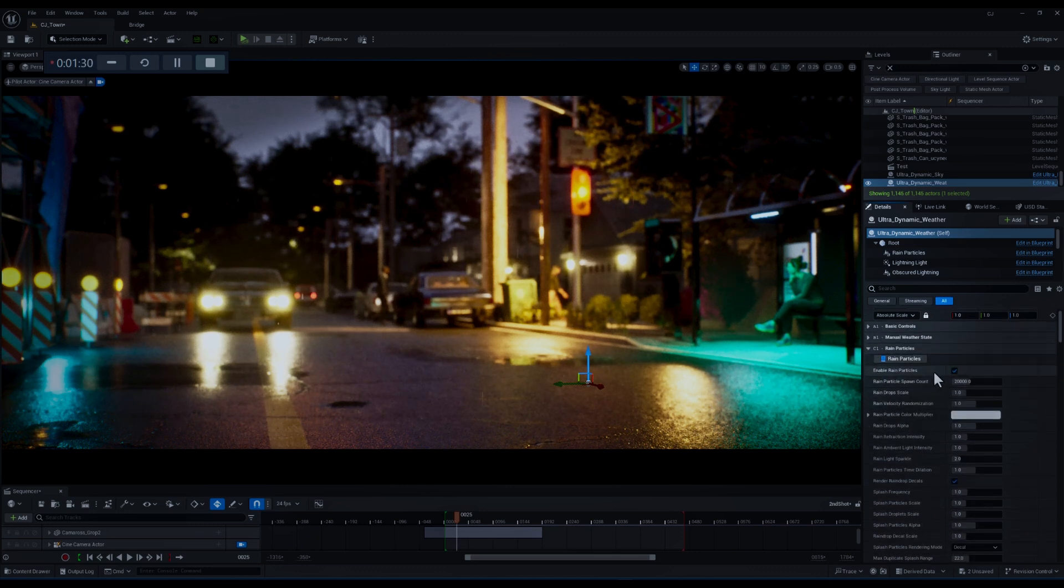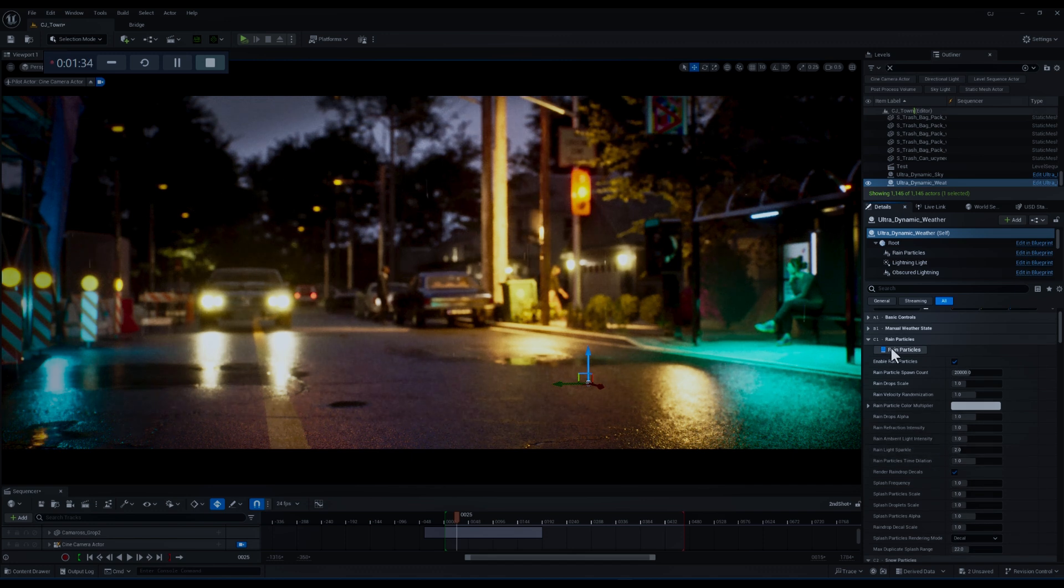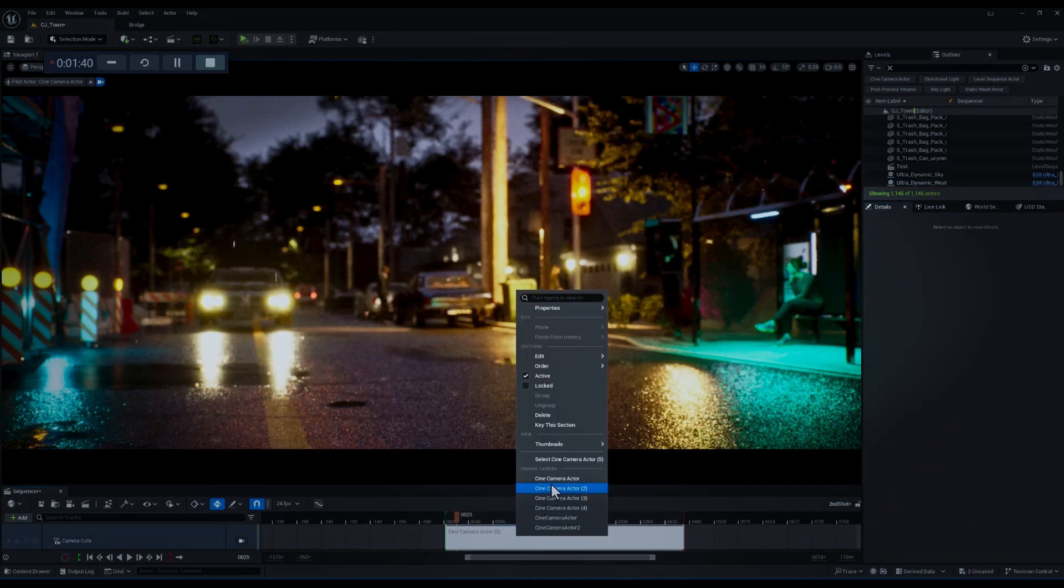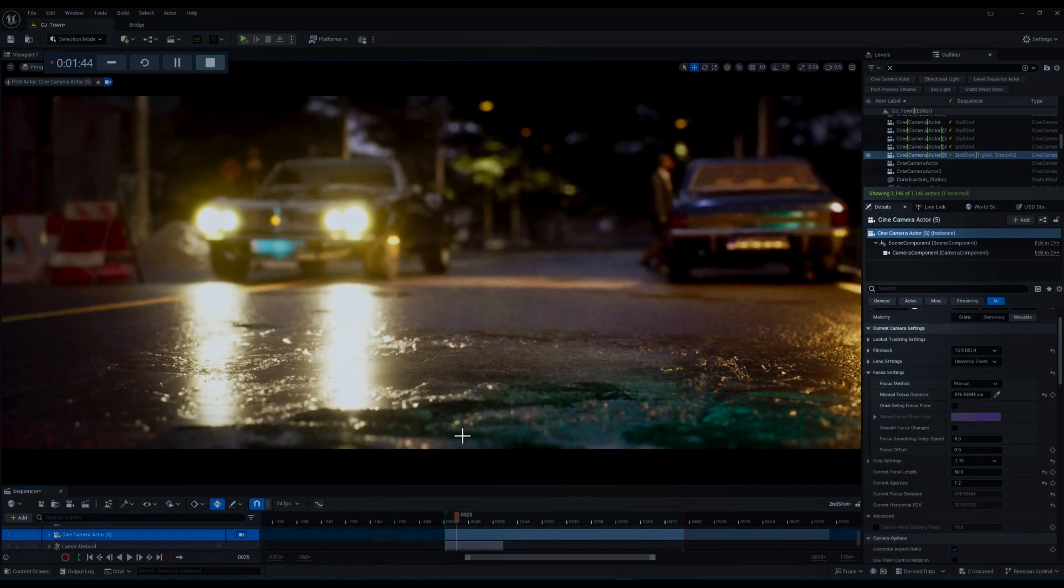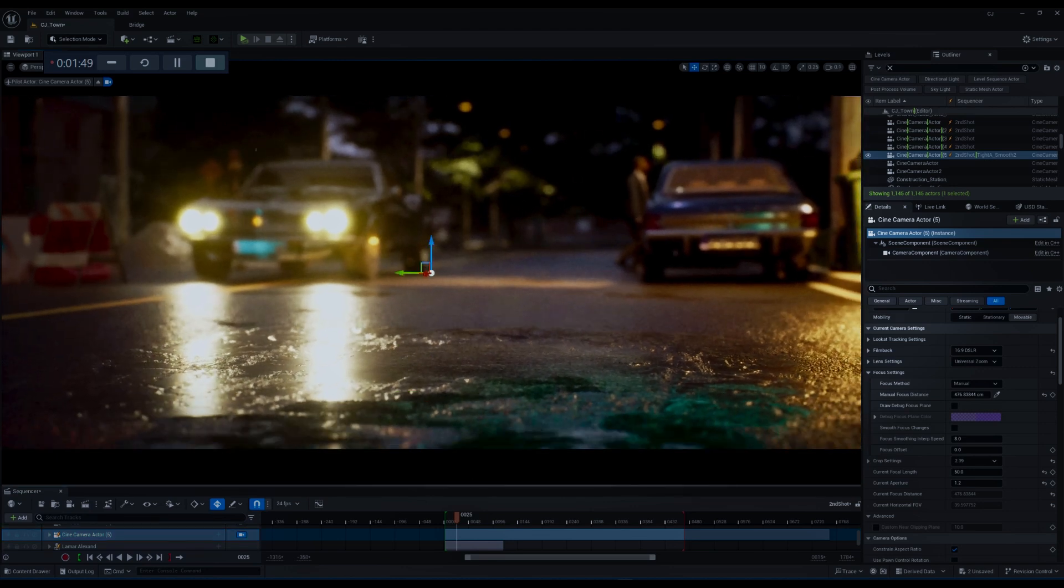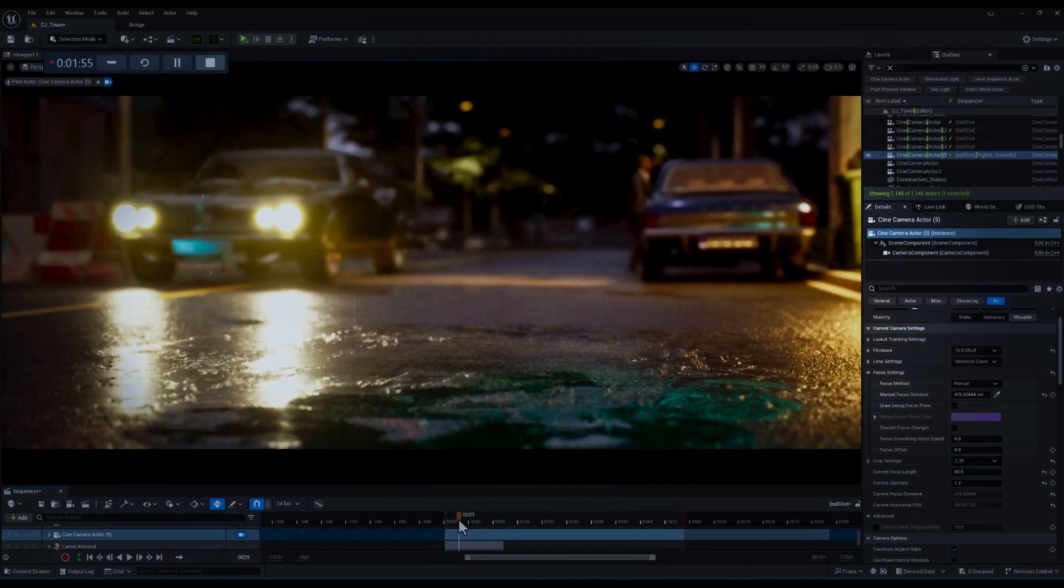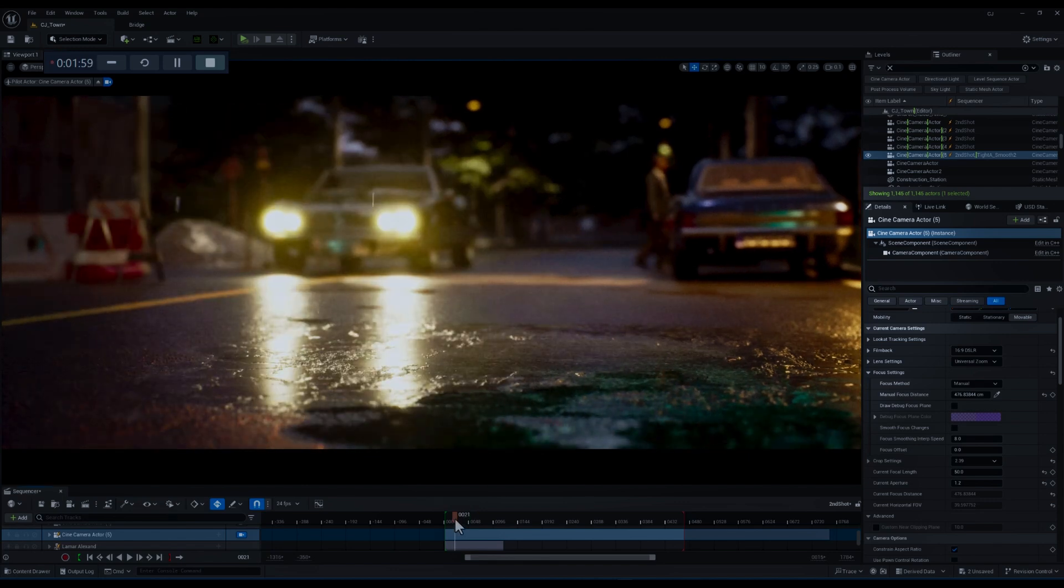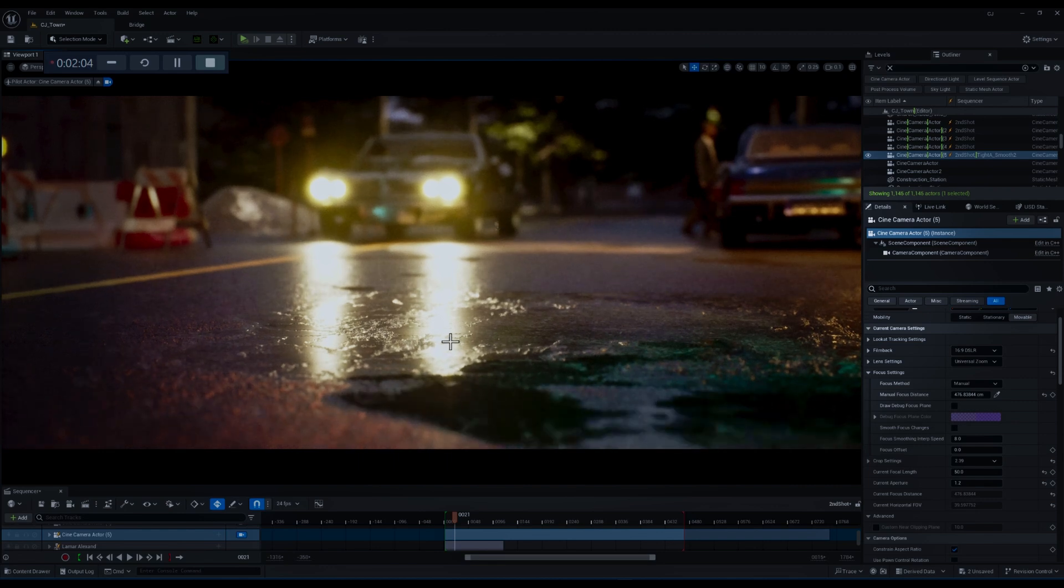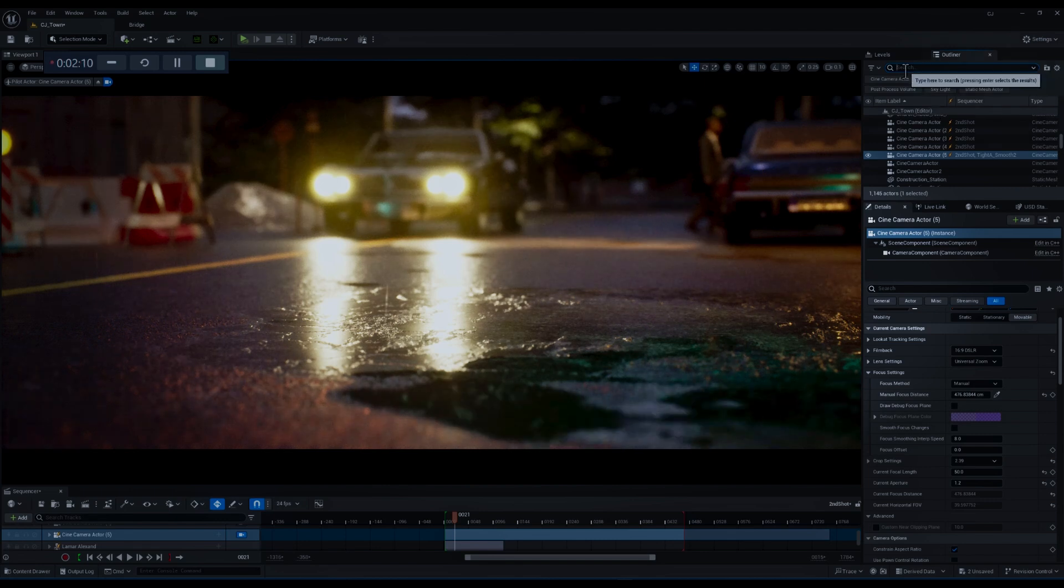So let's move on. Here we have the rain particles category in the details tab, but before we continue I just want to change the camera viewport to another one. Yeah, this one is okay because in this view the light that shines from the car can help us to better understand the exact function of the parameters related to rain particles. This view is totally okay. We can see the splashes, rain particles and puddles.